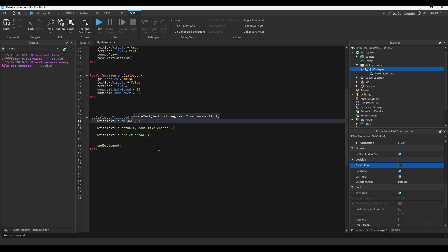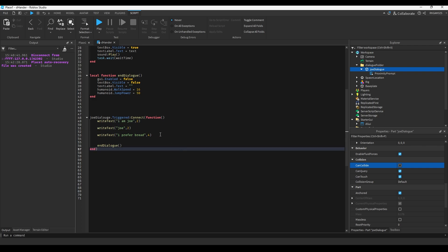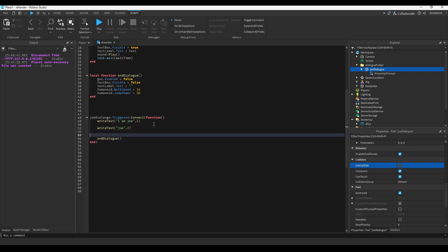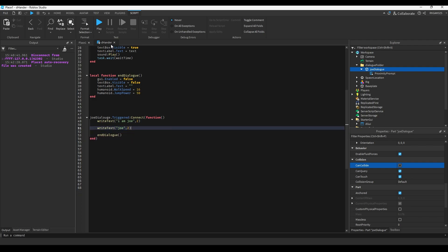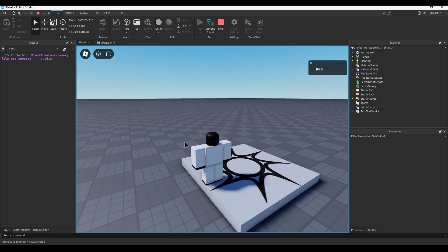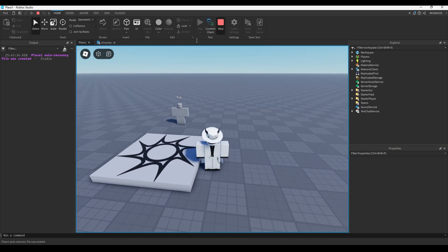The dialogue for Joe is: 'I am Joe.' I'll make the second call just go to endDialogue and remove the middle text, so it's just writeText then endDialogue — really simple.